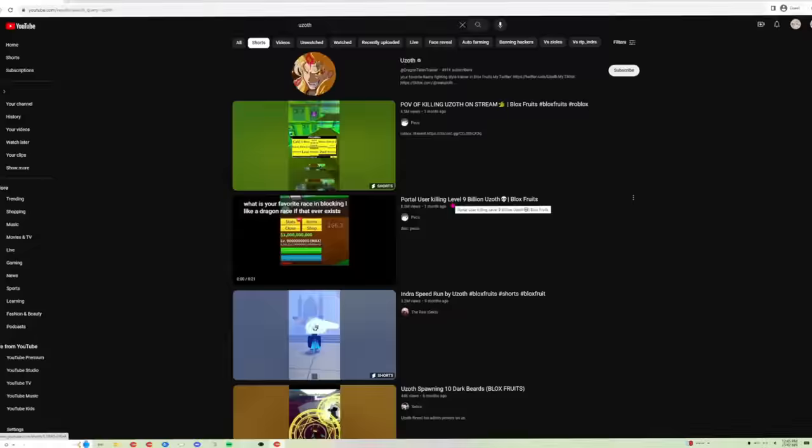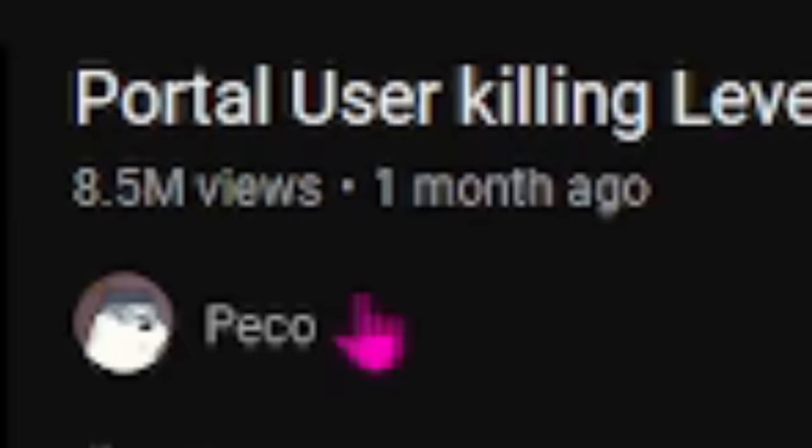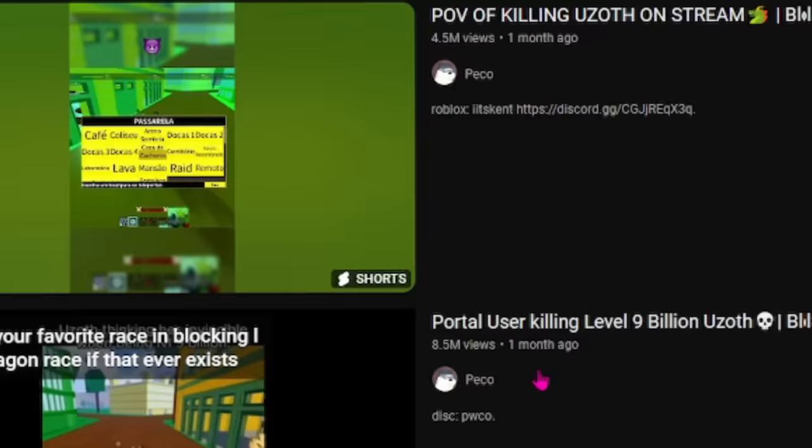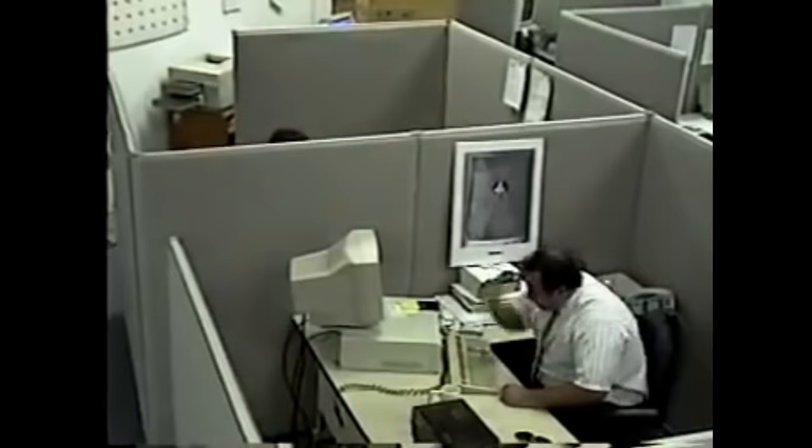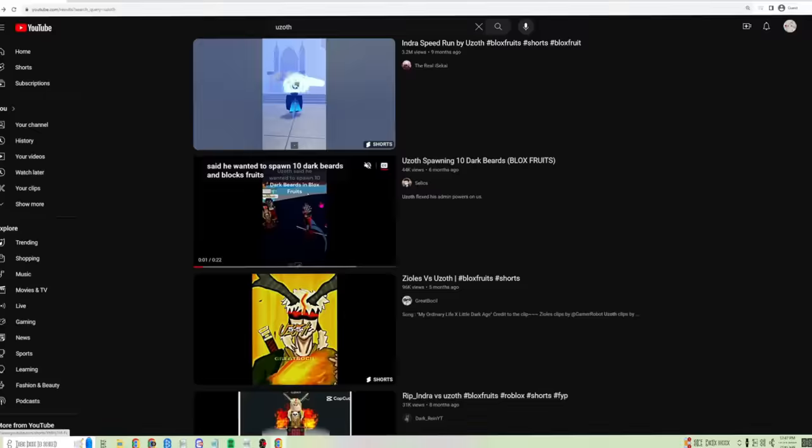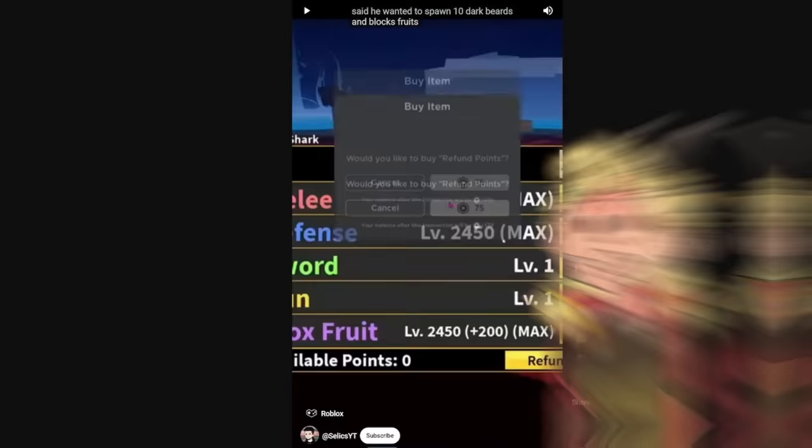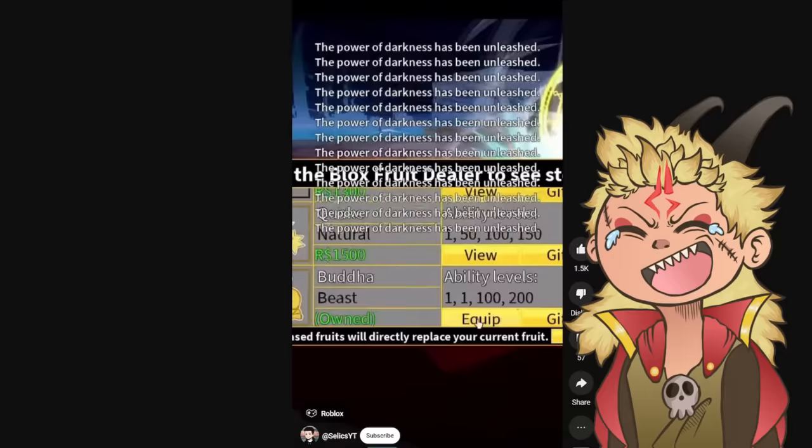All right, now let's see what's on YouTube Shorts. Hopefully it's not nothing about me getting killed, right? All right, so Uzoth swords. Why are these the first videos I see? 8.5 million views. They're by the same dude. Y'all let the same clip of me twice get this many views. Uzoth spawned in 10 Darkbeard Blox Fruits. Select YouTube. All right, 10 Darkbeards I gave them.